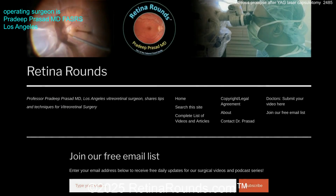If you liked this video, please visit us at retinarounds.com. There you can sign up for our email list and we'll send you an email every time a new video is posted. You can also use our website to upload your own videos — if you have an interesting tip, trick, or case that you want to share, visit us at retinarounds.com.